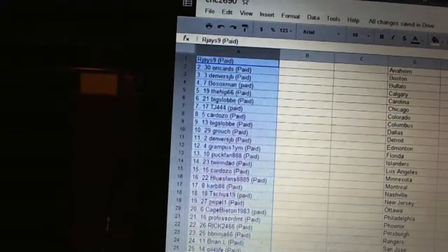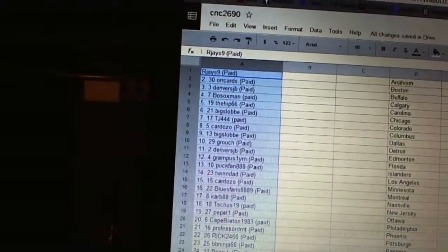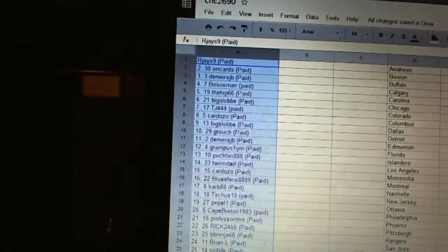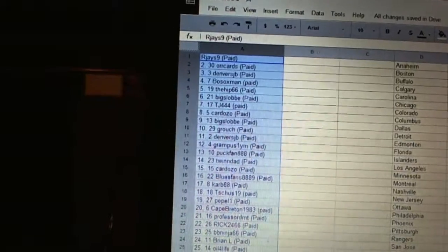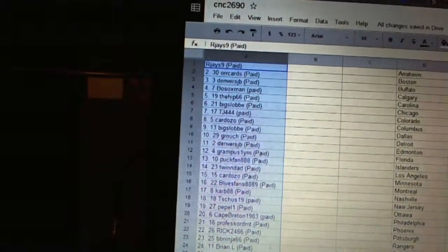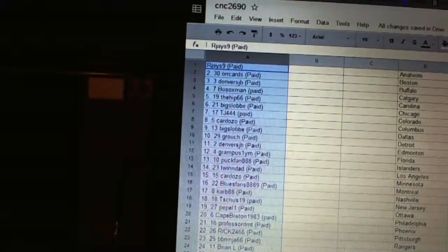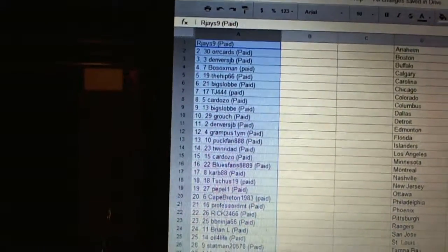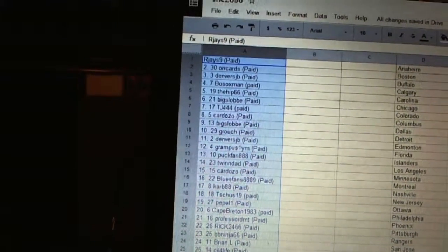Thirteen, Puck Fan. Fourteen, Twin Dad. Fifteen, Cardozo. Sixteen, Blues Fans 889. Seventeen, Carb 88.